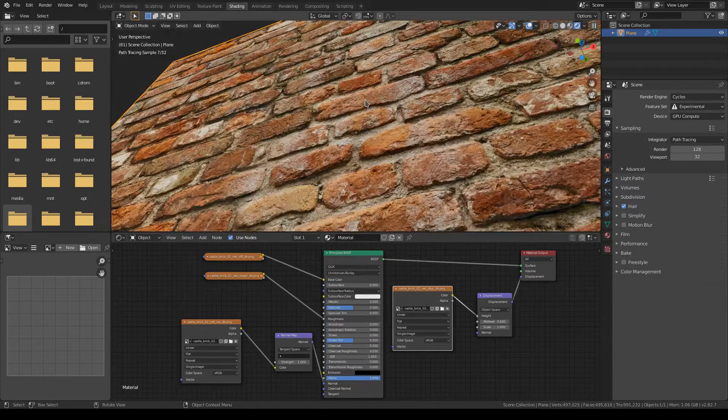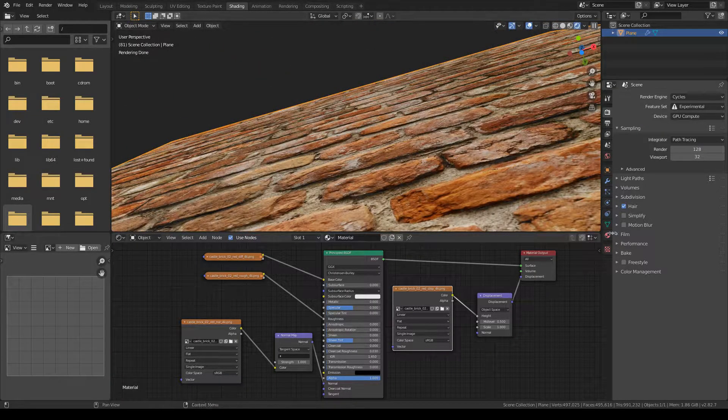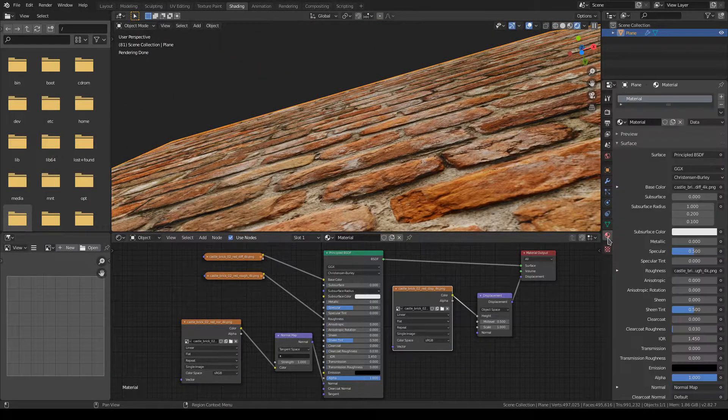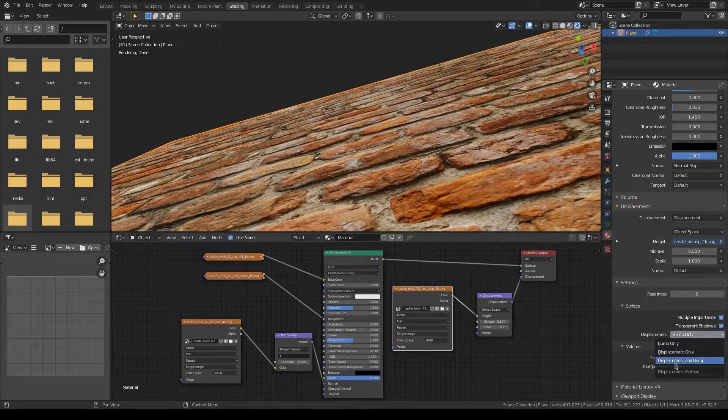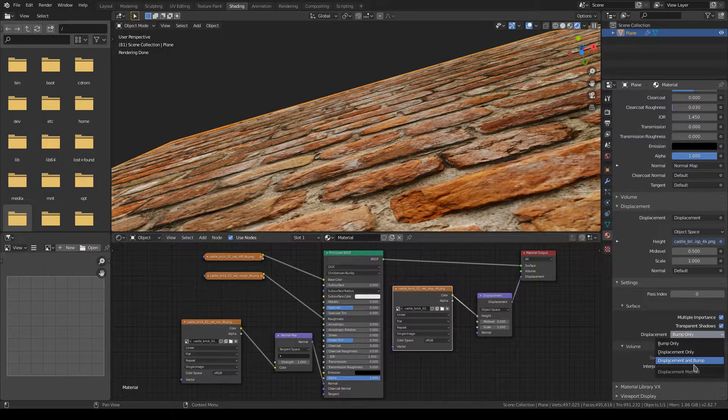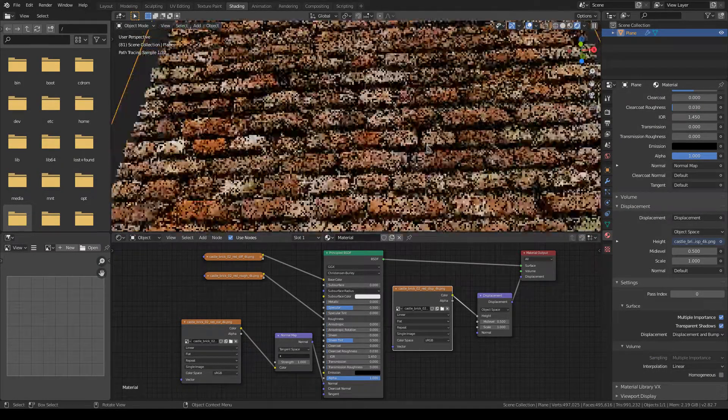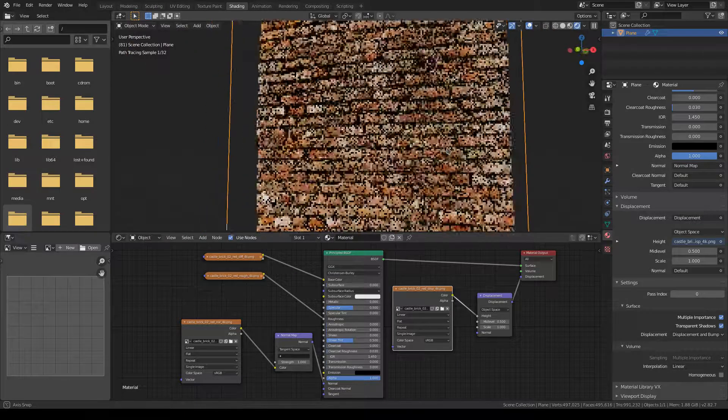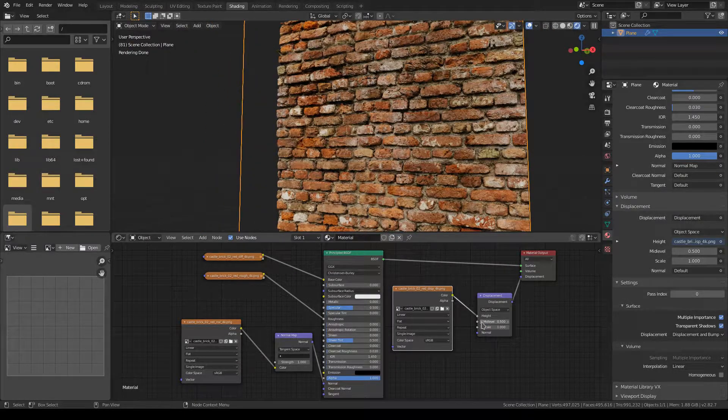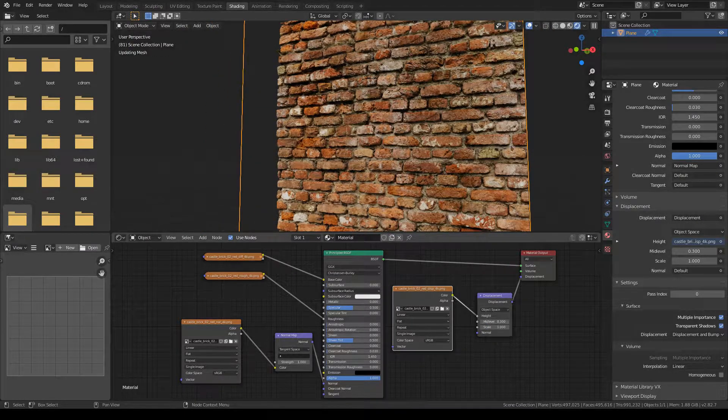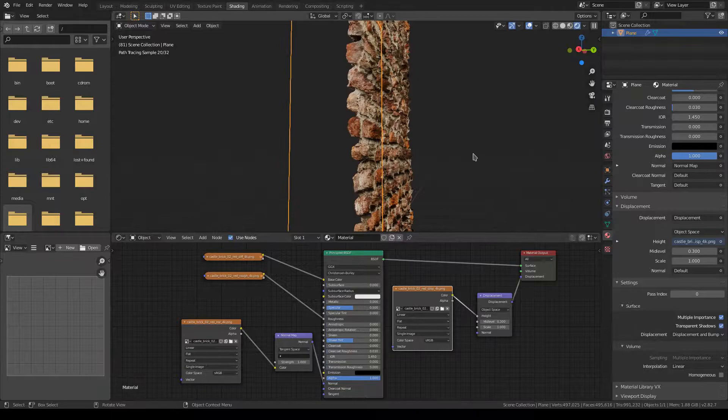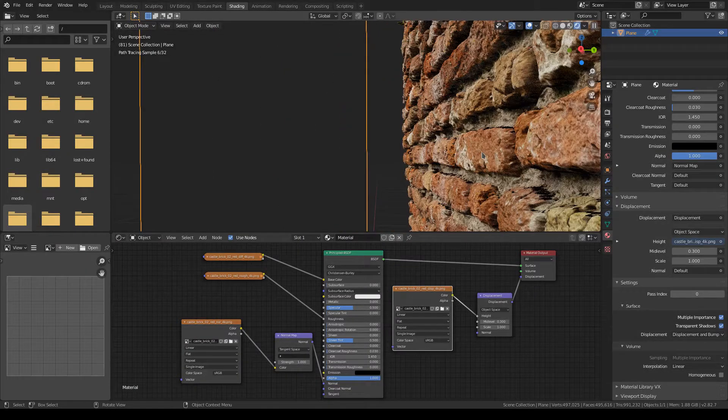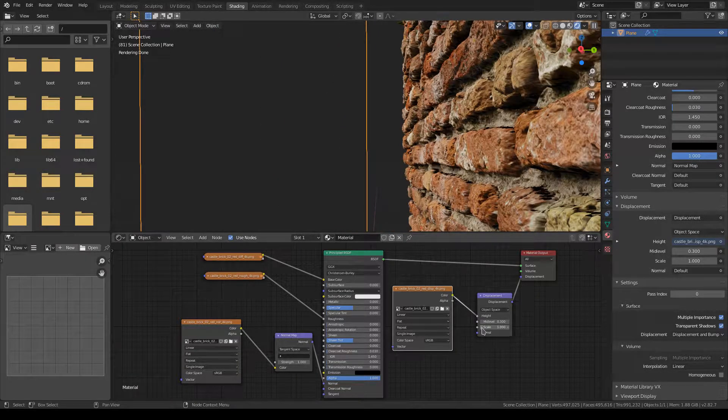Because in Cycles you really need that adaptive subdivision when you're using the displacement output and you're running a bunch of procedural textures and whatnot into it. It can get very CPU intensive, which is why it's nice to have something that can ease that.